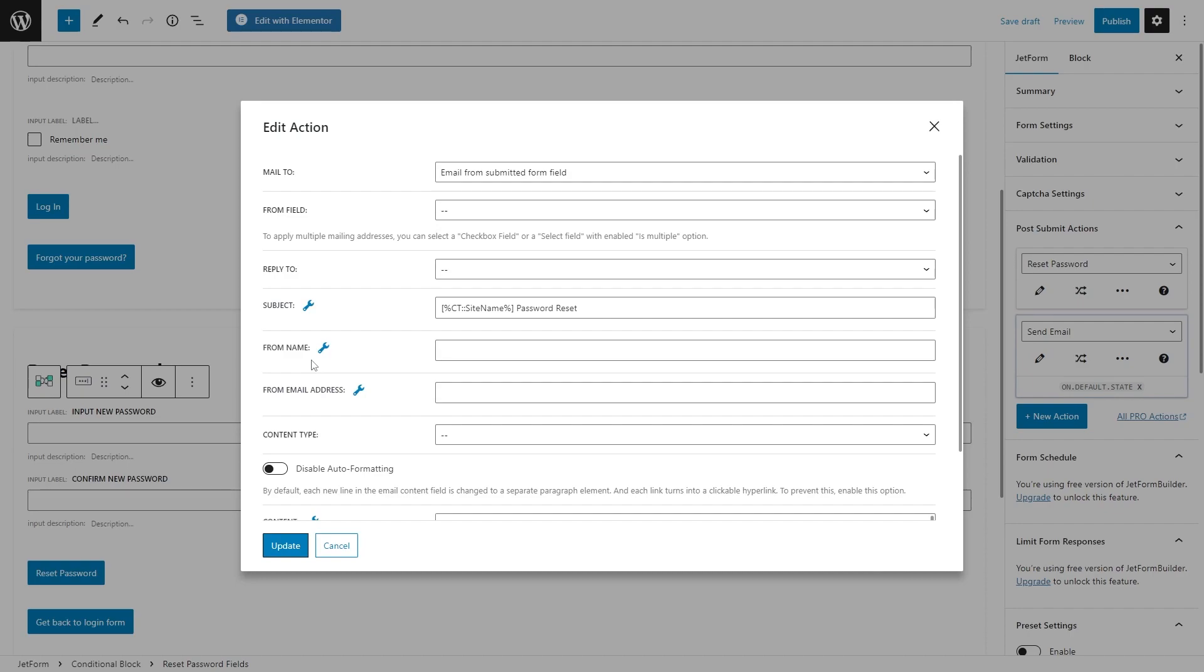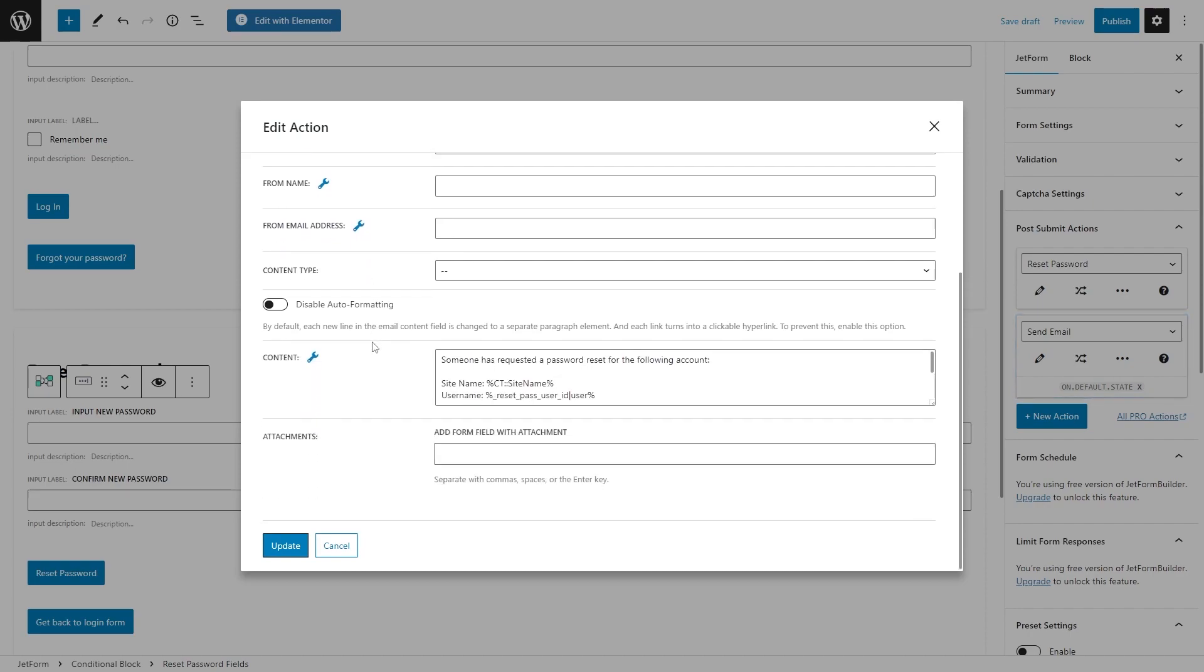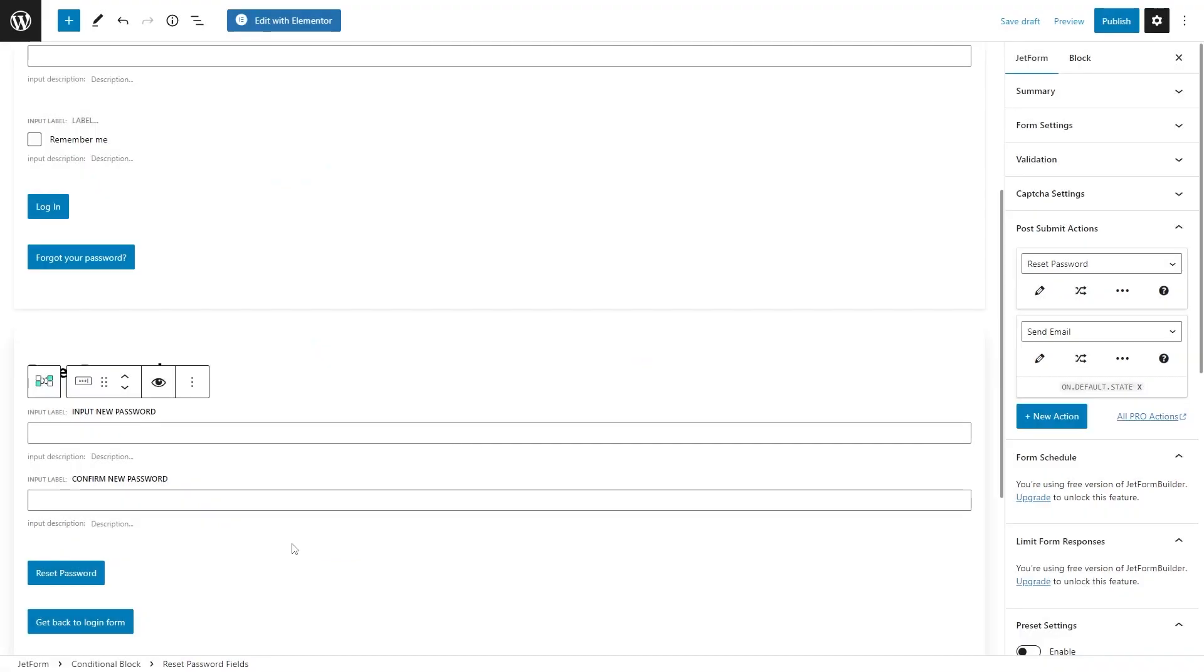In the following edit action window, you will be able to adjust the needed fields like mail to, from field, reply to, as well as the email message right here. Once you activate this action, you will be automatically redirected to the jet form tab with the unfolded post submit actions section.